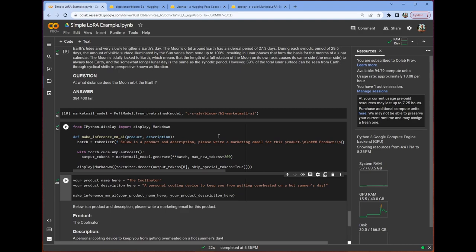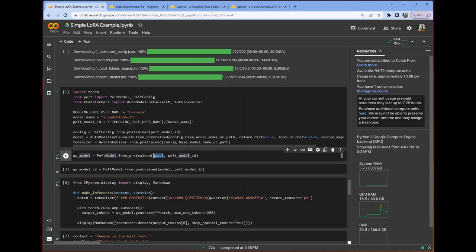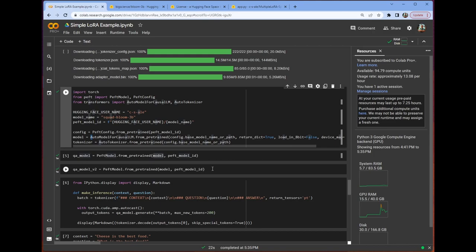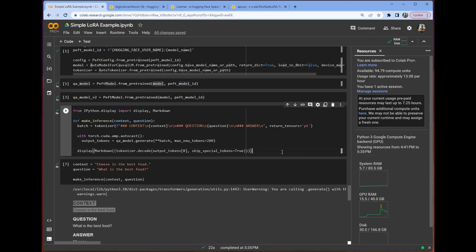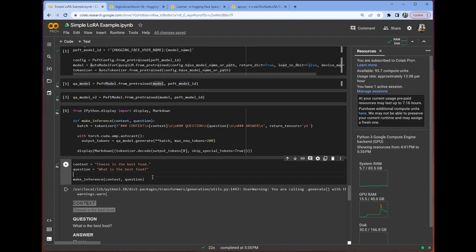And we get a fairly reasonable marketing email generated. And again, we haven't reloaded the model at any point here. The actual model itself, so the base model, which is the model here, which is just our Bloom 3B model, hasn't been loaded again, right? These are just those PEFT injectable matrices that we're injecting. And this is what we get.